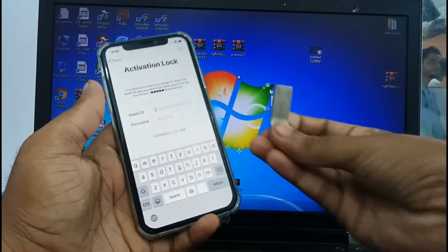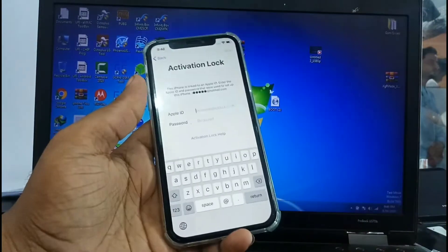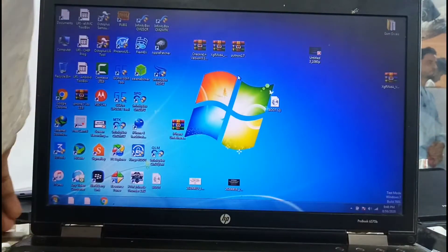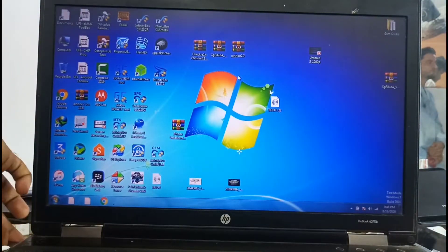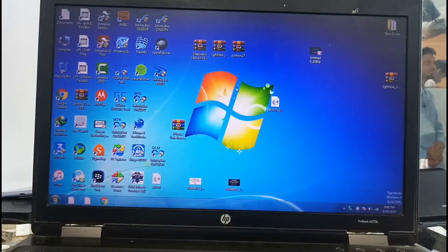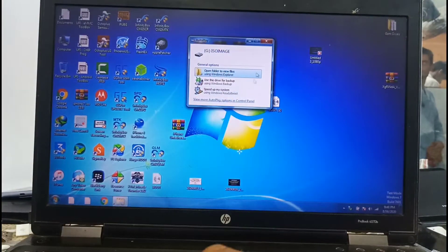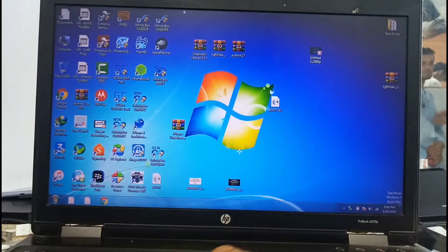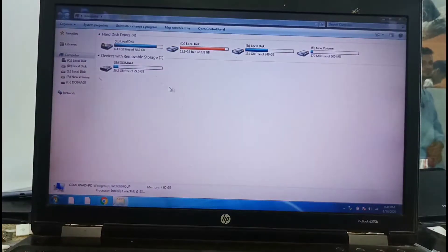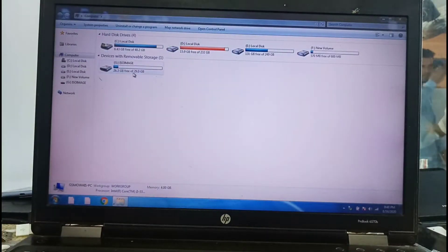For iOS 13.6.1, you need a USB. Create a bootable USB using checkra1n 0.10.2 and jailbreak your iPhone. Connect your USB and format it.